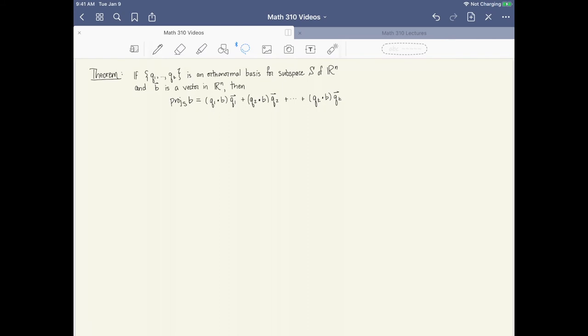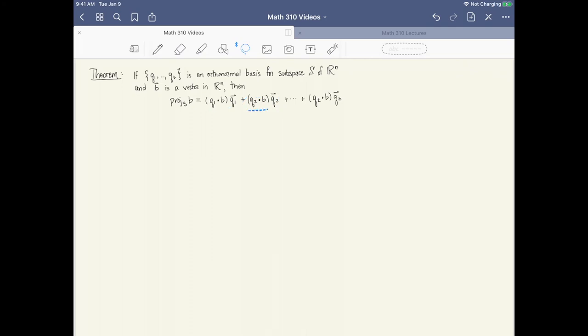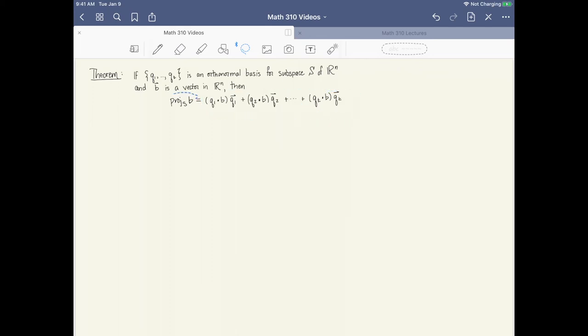Let me state this as a theorem. If q1 through qt is an orthonormal basis for a subspace S of Rn, and b is some vector in Rn, then the projection of b into S is: (q1·b)q1 + (q2·b)q2 + ... + (qt·b)qt. Each term is a scalar (from the dot product) times a vector, and adding them all up gives a linear combination of vectors, producing p — the projection of b into subspace S.